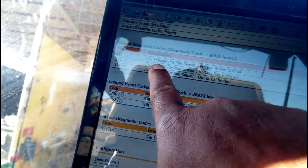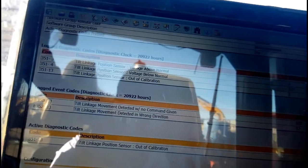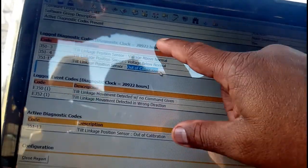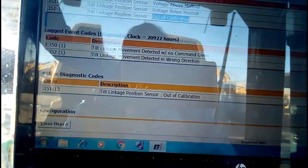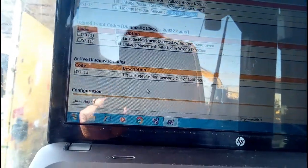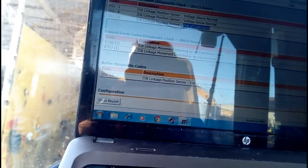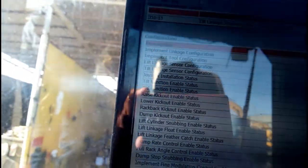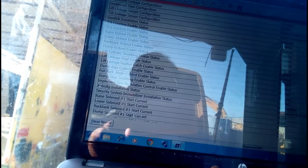The active diagnosis code reads: tilt linkage position sensor voltage above normal, meaning the tilt linkage sensor is out of calibration. This is the only fault on this machine right now — this is the current fault. We will calibrate the machine after this. The logged event and active diagnosis code both show the same fault: tilt linkage position sensor out of calibration.